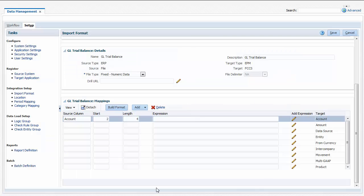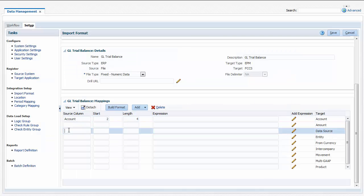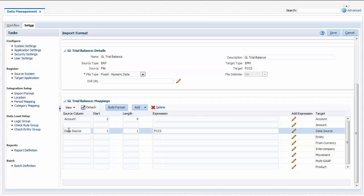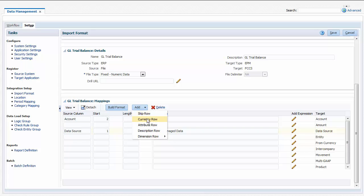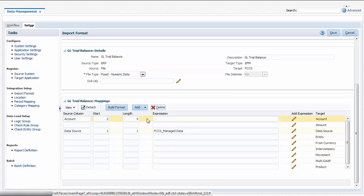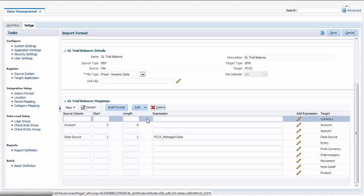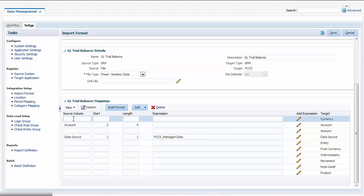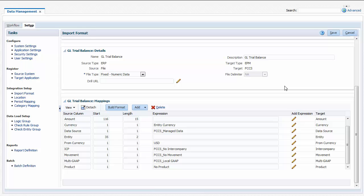To map dimensions that are not included in the load file, enter a start value of 1 and a length of 1, and then use the Expression field to specify a member for the dimension. Import Formats must include a currency row, so I'll use the Add menu to add one. I'll use the Expression field to assign Entity Currency for the currency member. The rest of my mappings are displayed.